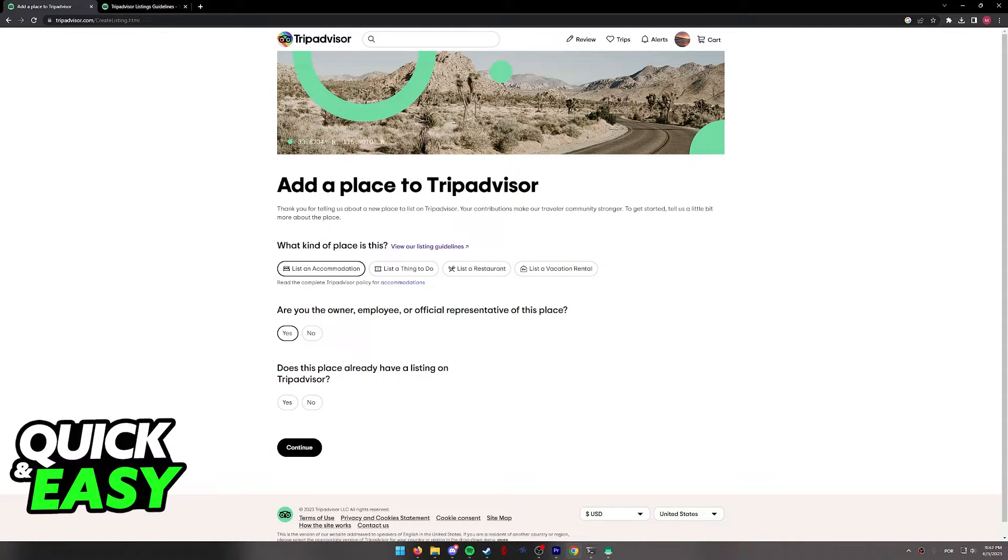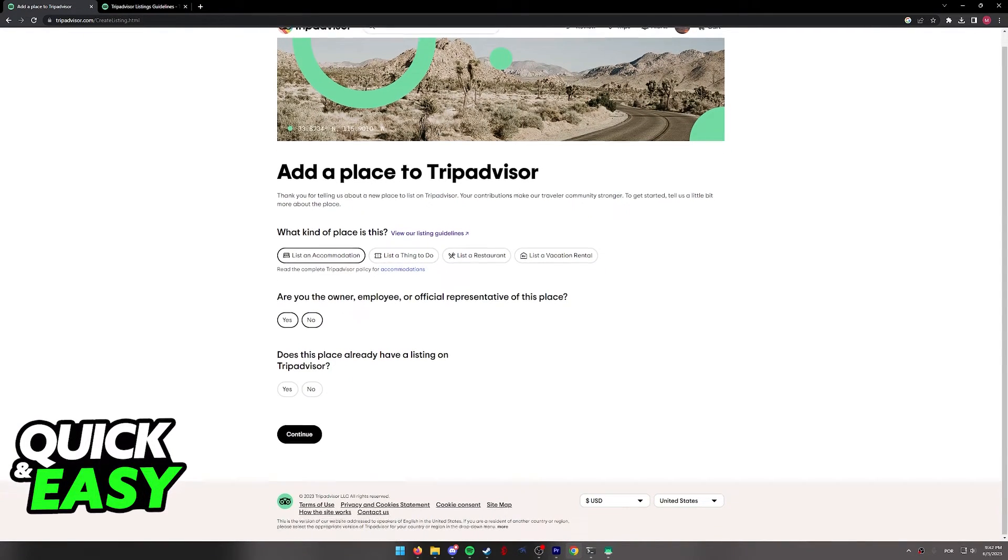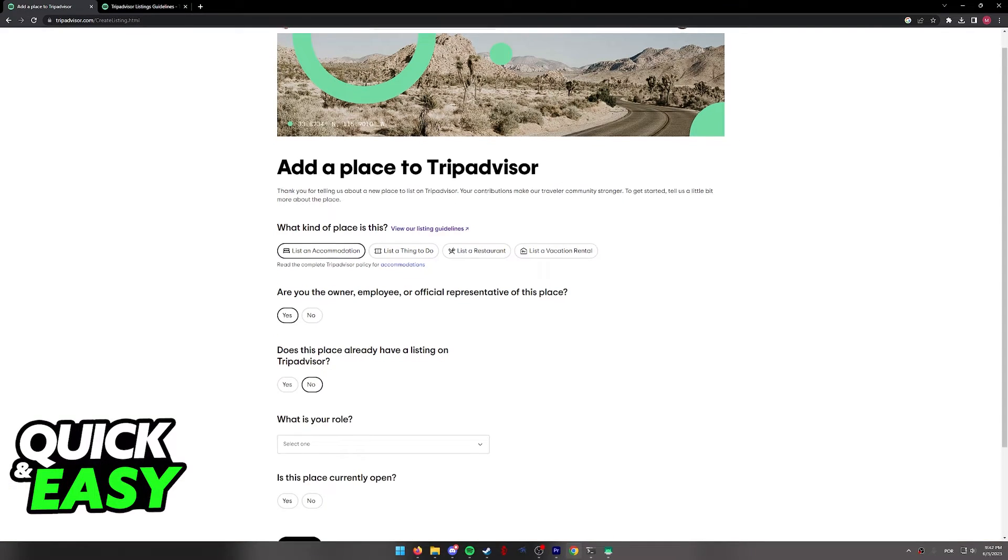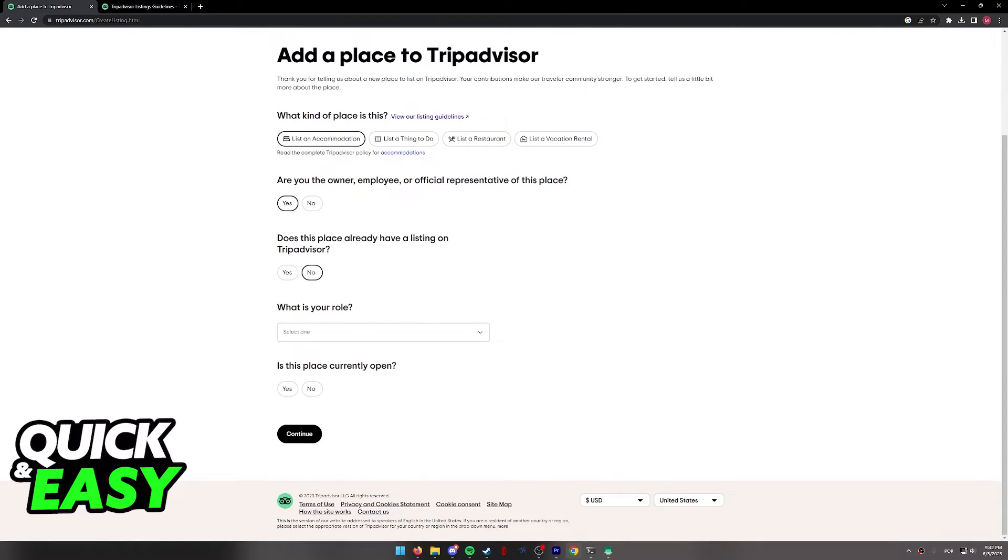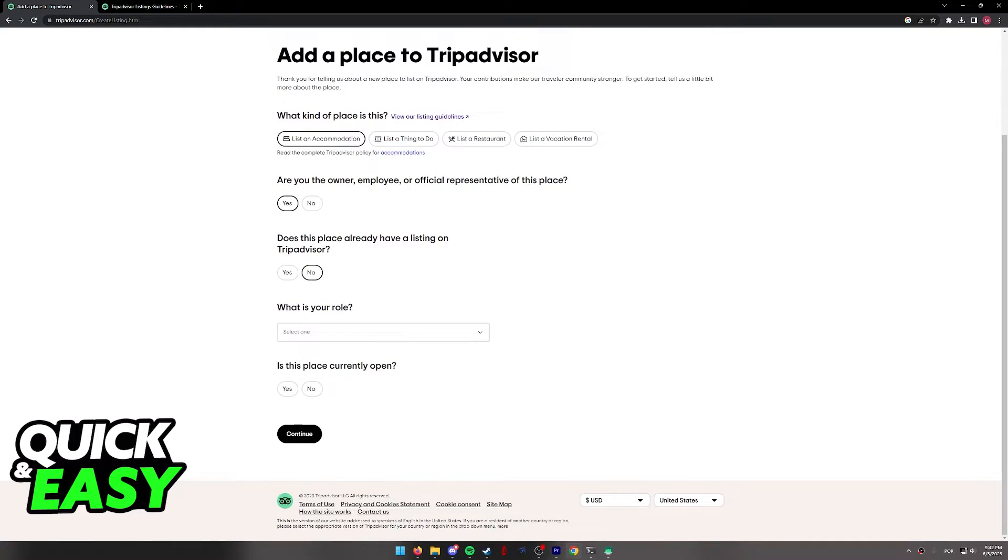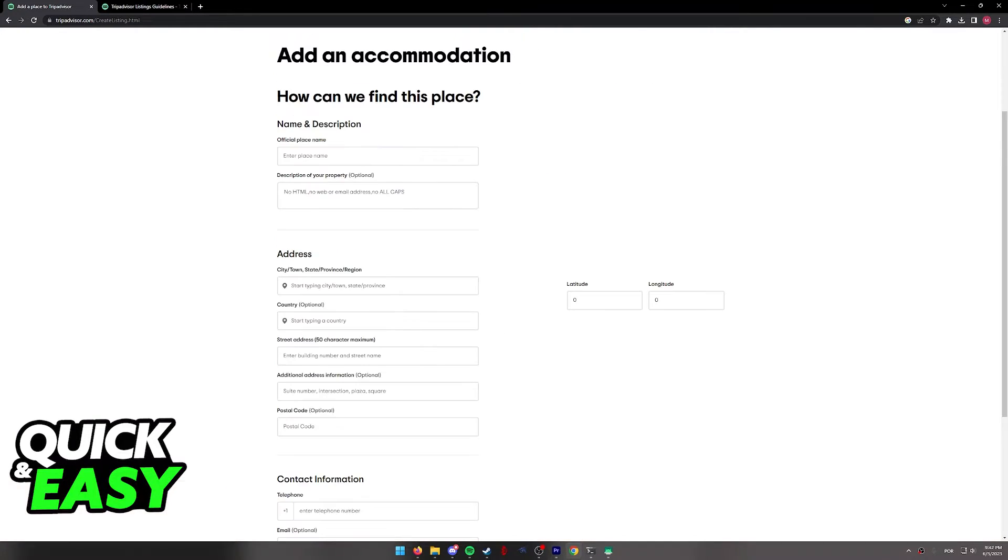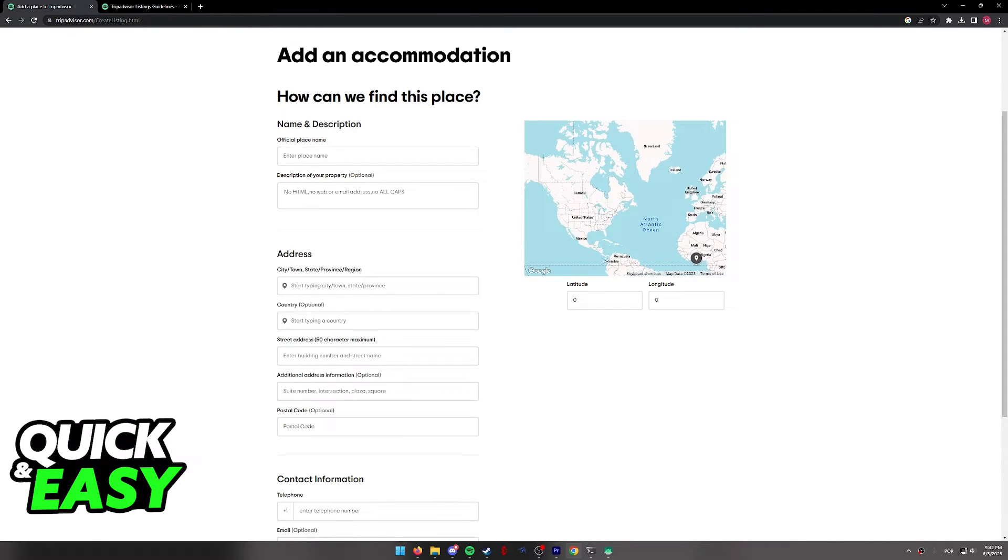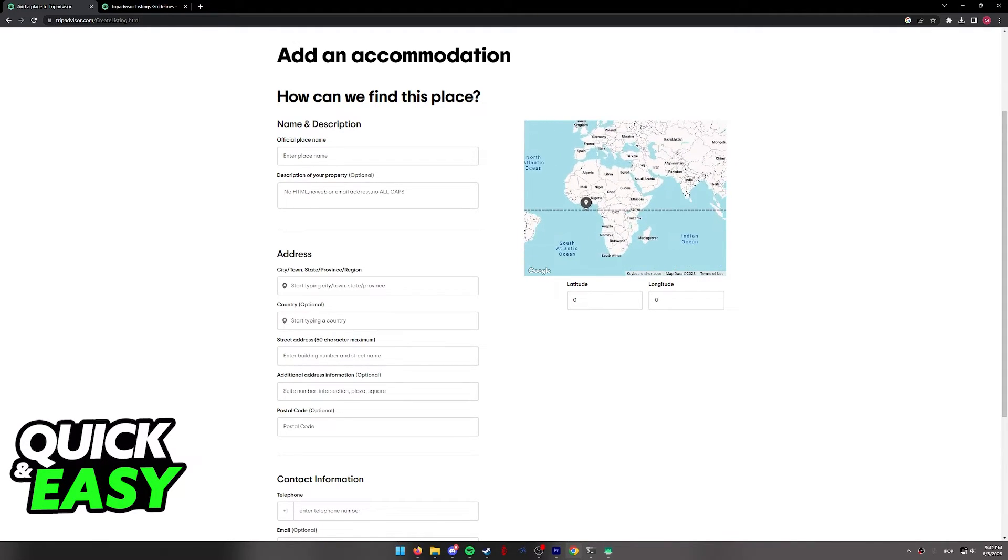As you can see, select 'Yes' when it asks you if you are the owner and select 'No' if it doesn't have a listing on TripAdvisor. You will then be able to proceed with the instructions presented and include the name and description of the place.